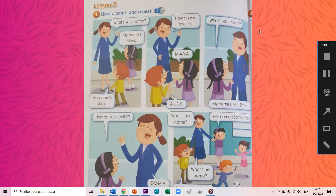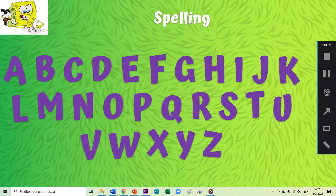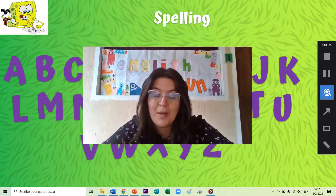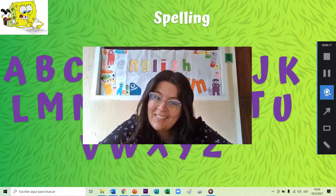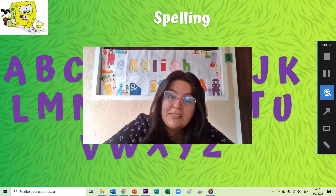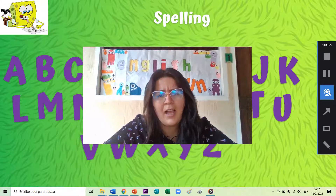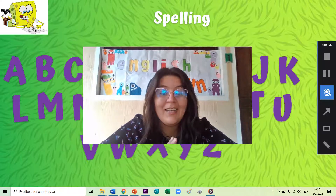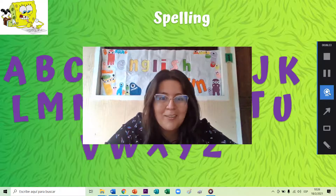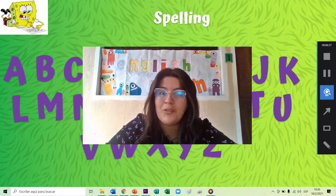We are going to review the spelling. Spelling es la palabra que en inglés utilizamos para decir el letreo. Spelling. The principal pregunta, how do you spell it? Ella está preguntando cómo lo deletreas. Y para poder deletrear necesitamos saber los nombres de todas las letras. So we are going to review these.